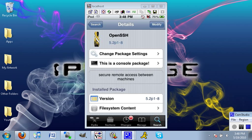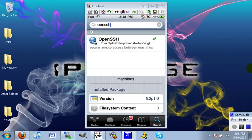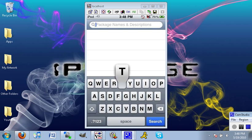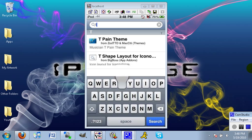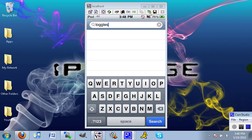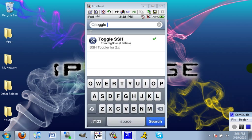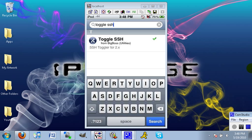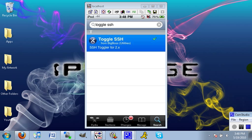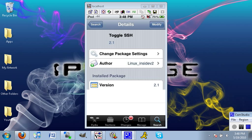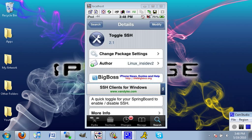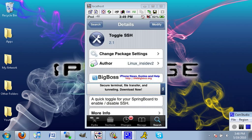Head back into search and search for Toggle SSH. Toggle SSH is two words and OpenSSH was one. Just hit the search and it's from BigBoss. You won't have to add any sources for this because the first one was from the actual Cydia repository and this one's from BigBoss. In the upper right hand corner, hit install and then confirm.